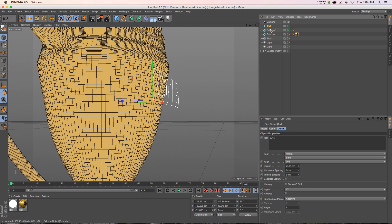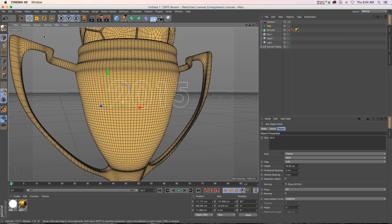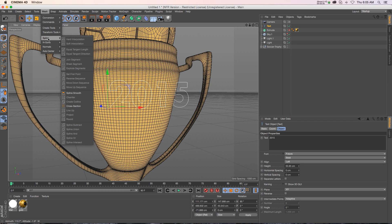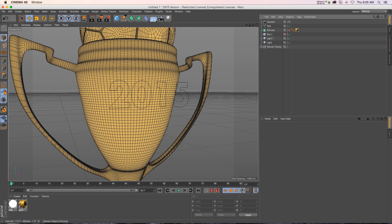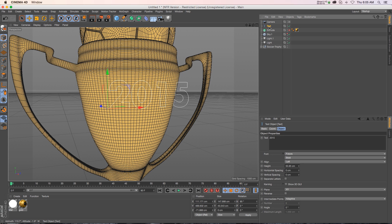If we take this spline out of here, if you go to mesh under spline you have all these options under your splines. But because this is not editable yet a lot of these are grayed out, so we actually need to hit C to make this editable.